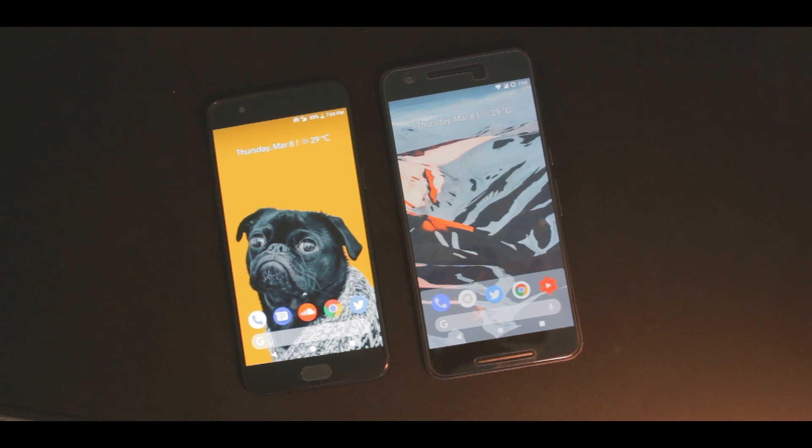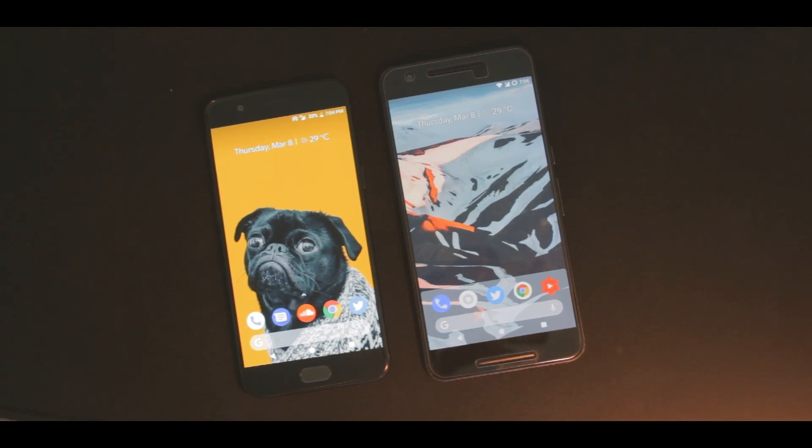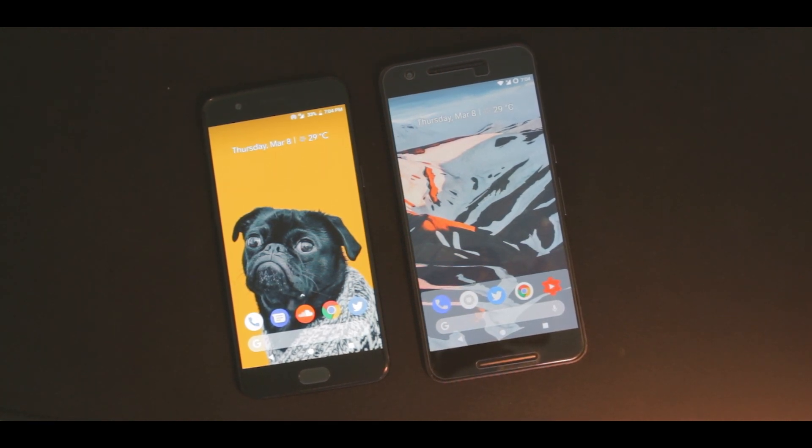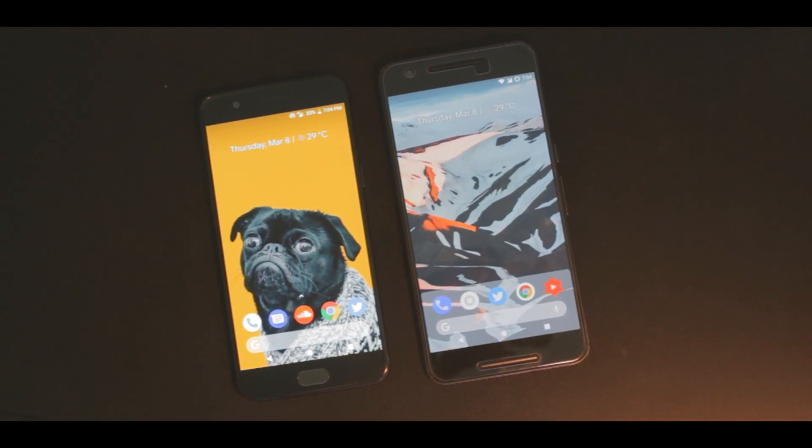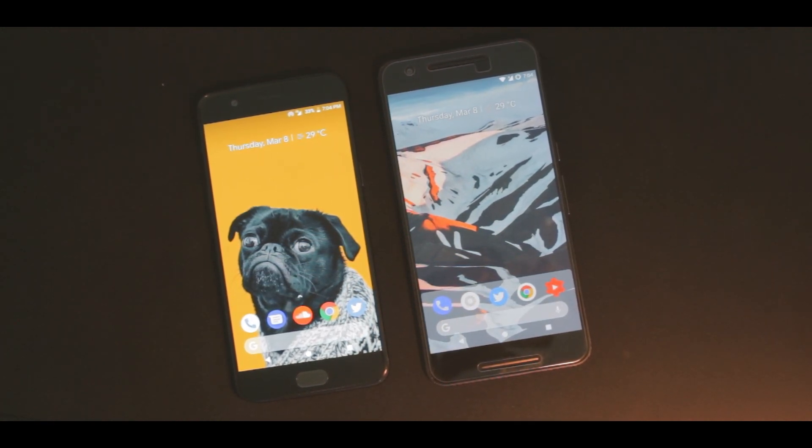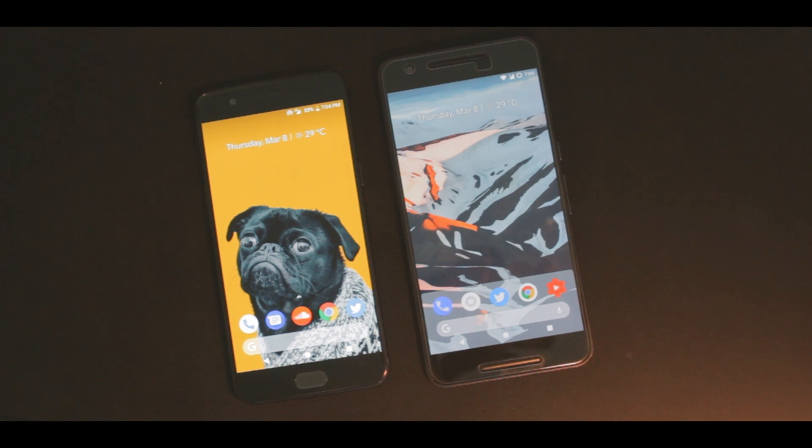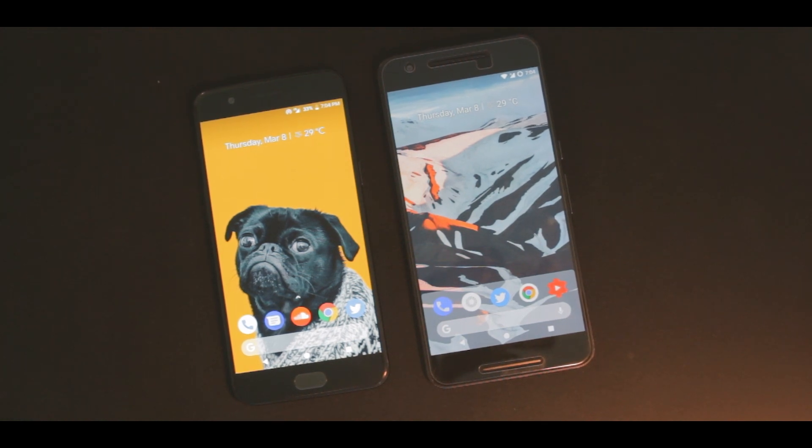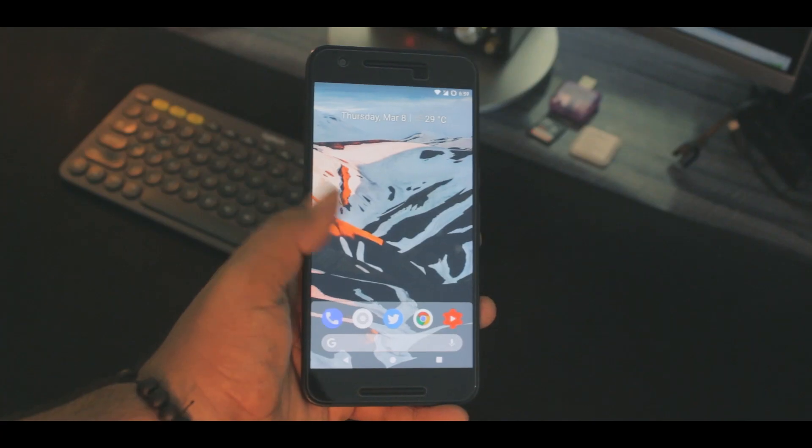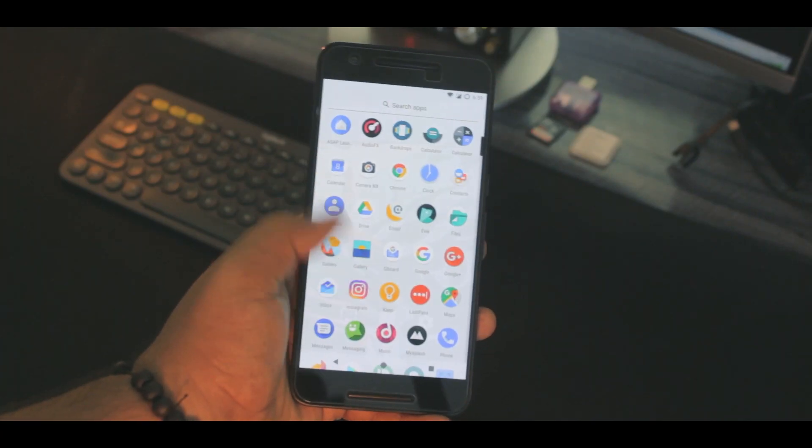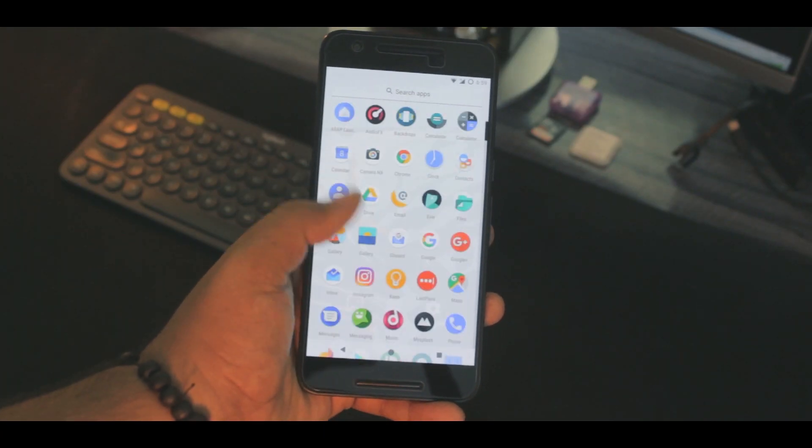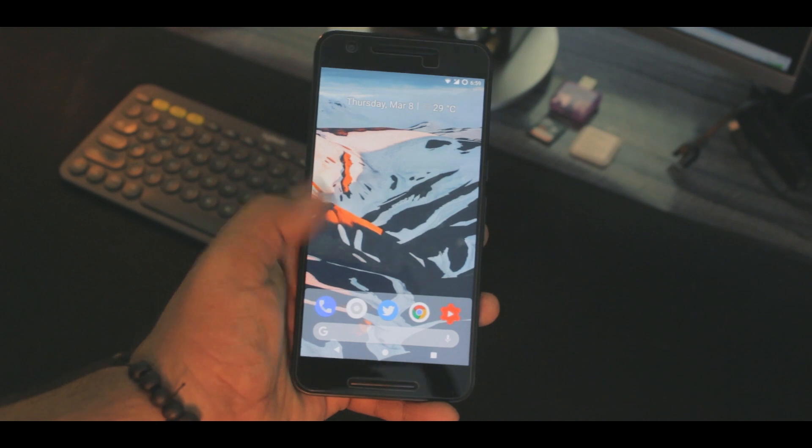You may end up liking this launcher and trust me, that's the only reason I'm making this video in the first place. And even the performance is way more improved, at least more than the previous Pixel launcher.